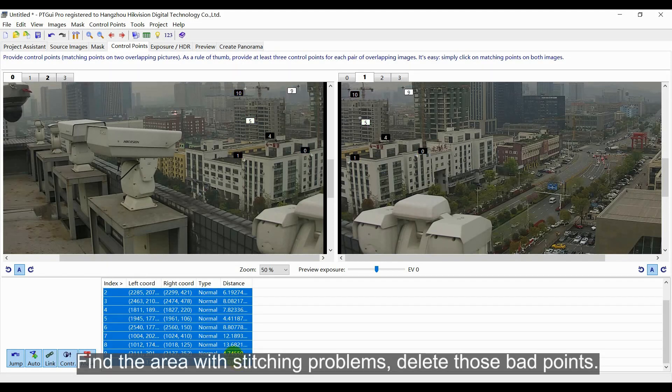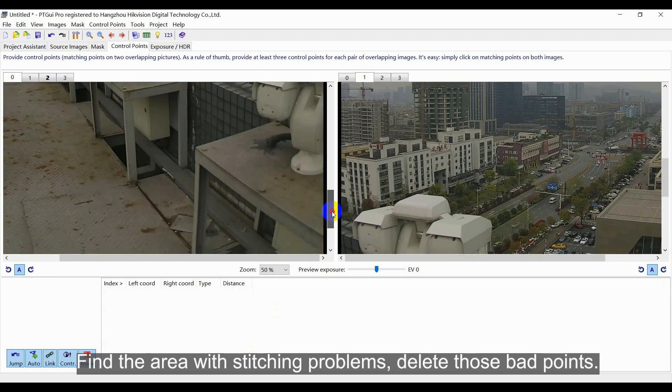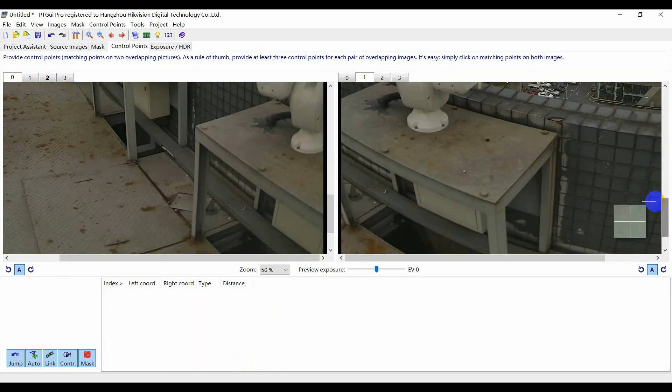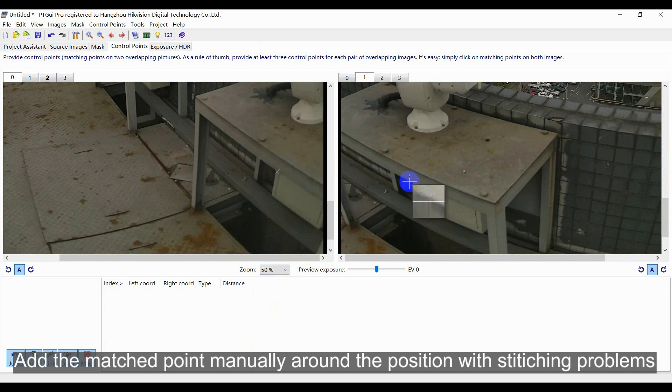First, find the area with stitching problems. Delete those bad points. Then, add the matched point manually around the position that has stitching problems.